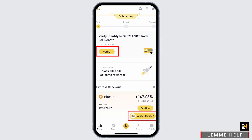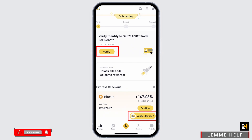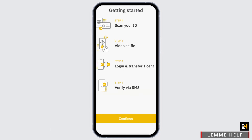Before verifying your identity, make sure that you have your identity document with you. It can accept your driving license, citizenship document, or your passport — you can use any of these documents to verify your identity.